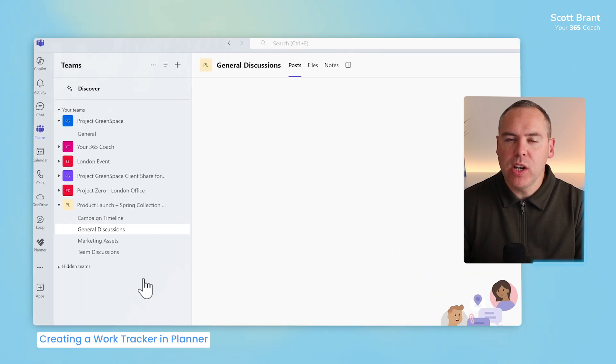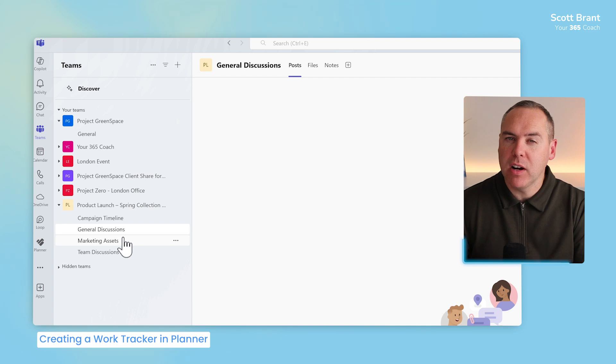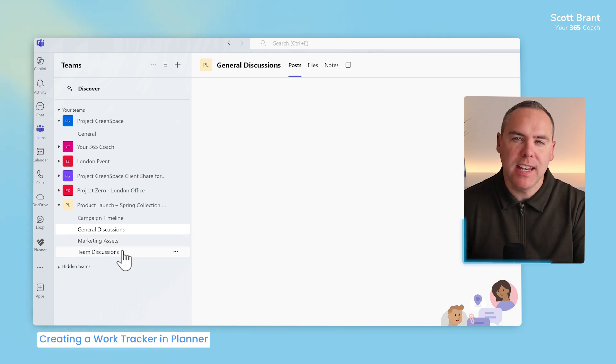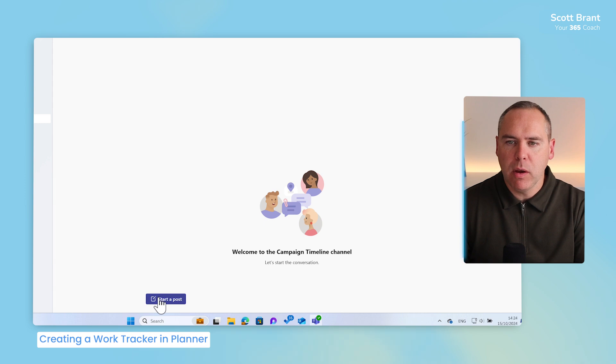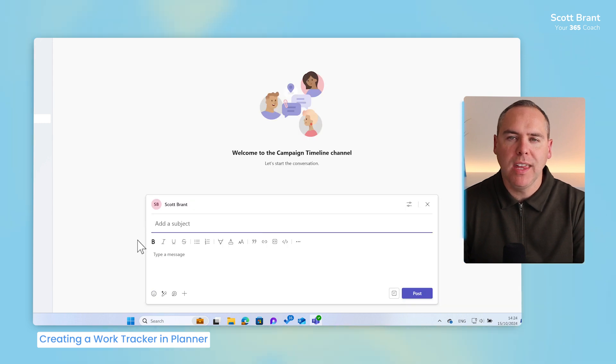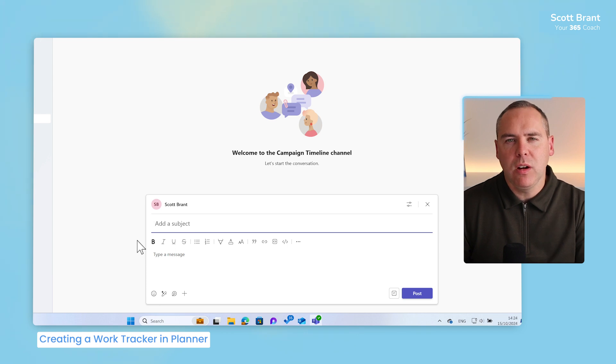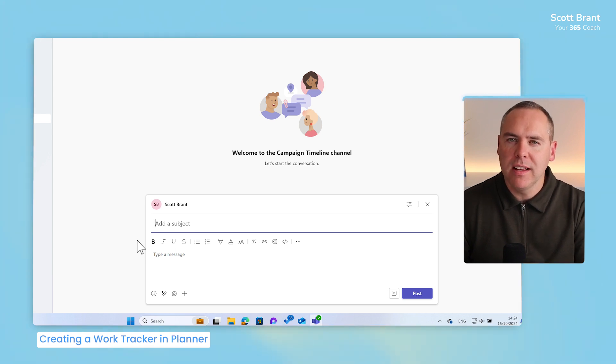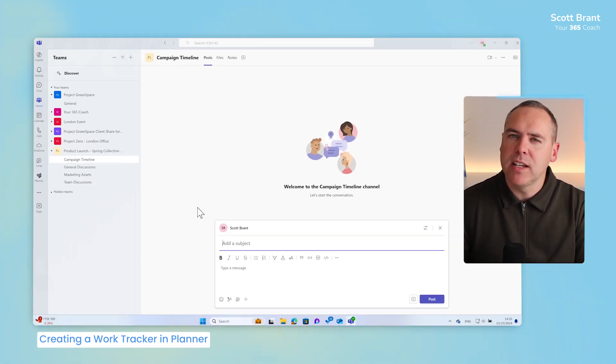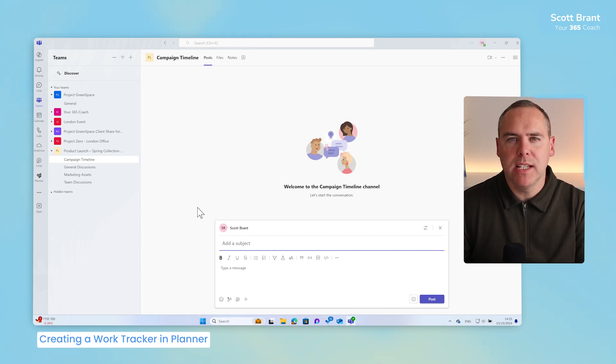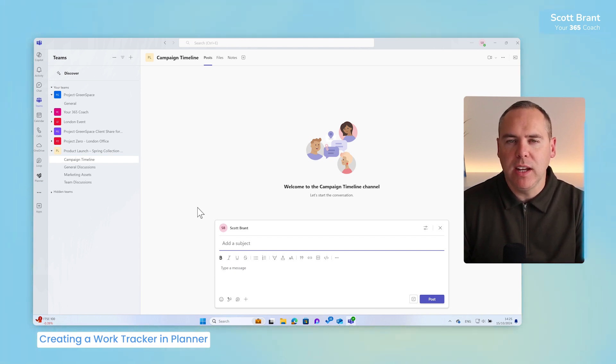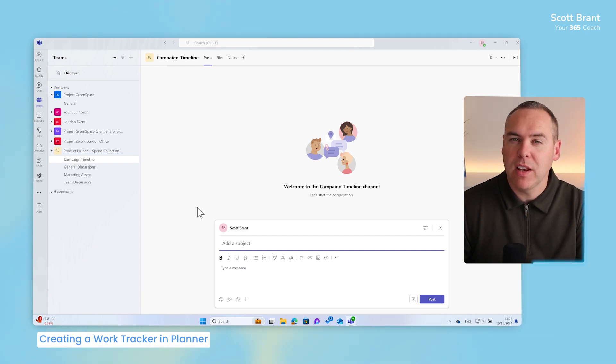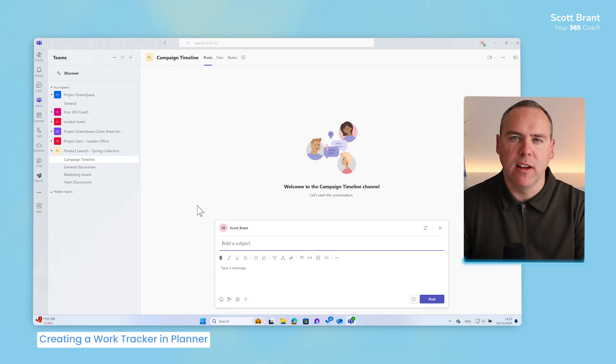So, we now have four channels in the left-hand side of our team. Campaign timeline, general discussions, marketing assets and team discussions. Allowing the team to step into any of these and begin to start a post and have communications working as a team and take them outside of email. But also, let's consider another topic, task management. Because in the spring collection, we also need to have some tasks defined to the project team. These are an easier way than doing that inside of Outlook or even apps like Microsoft Excel. And that's where you can use Microsoft Planner.